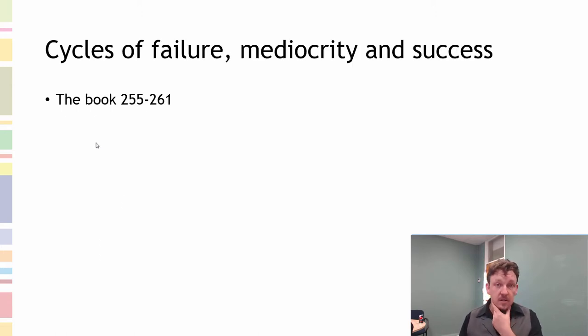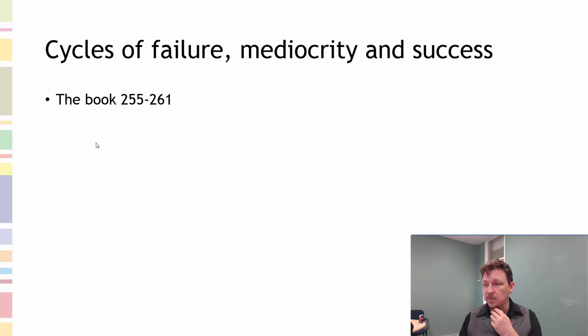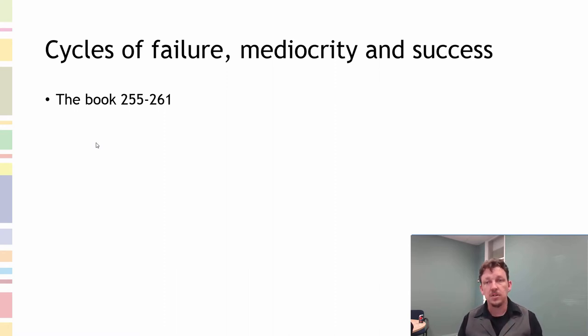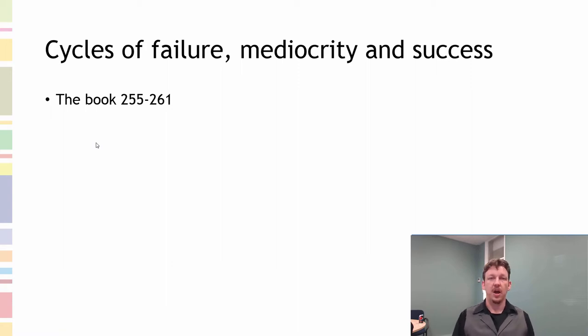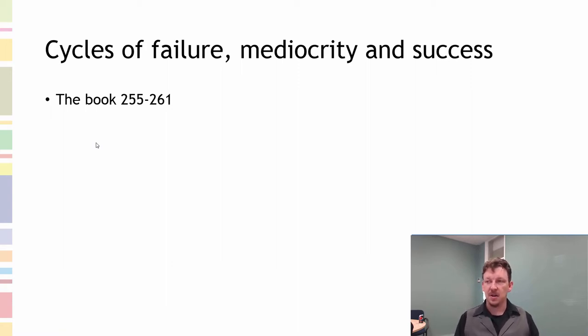Cycle of failure, mediocrity, and success. The book does it better than I'm going to do. I want you to look at that. I also want you to be thinking about, is this evident in the operations I'm part of? And how can I use this in the planning of my group assignments?